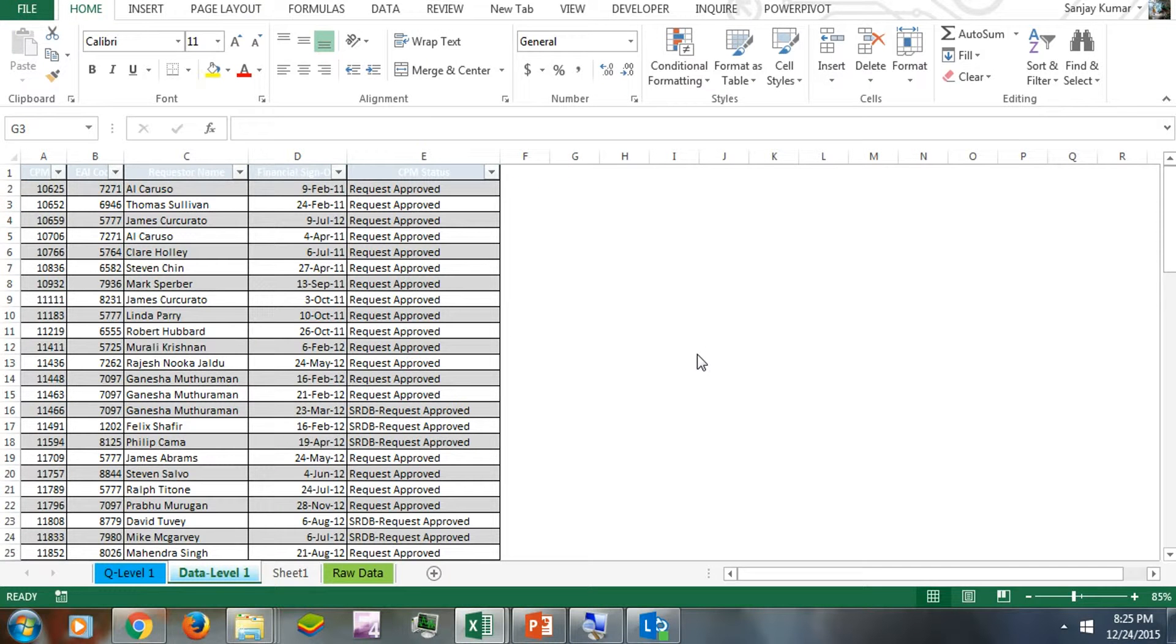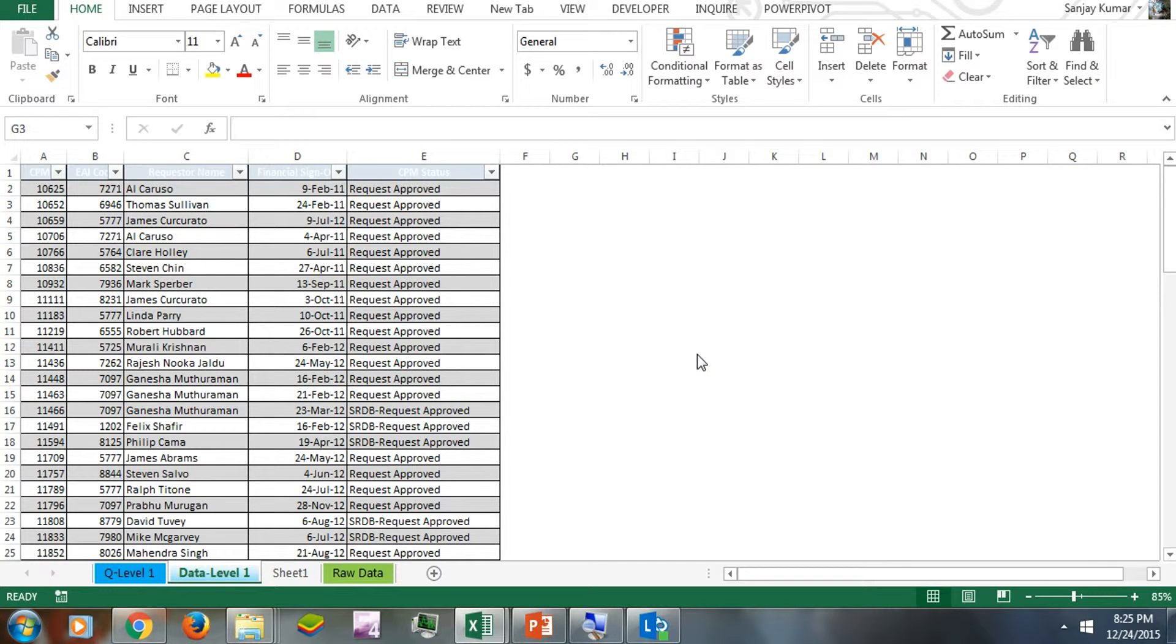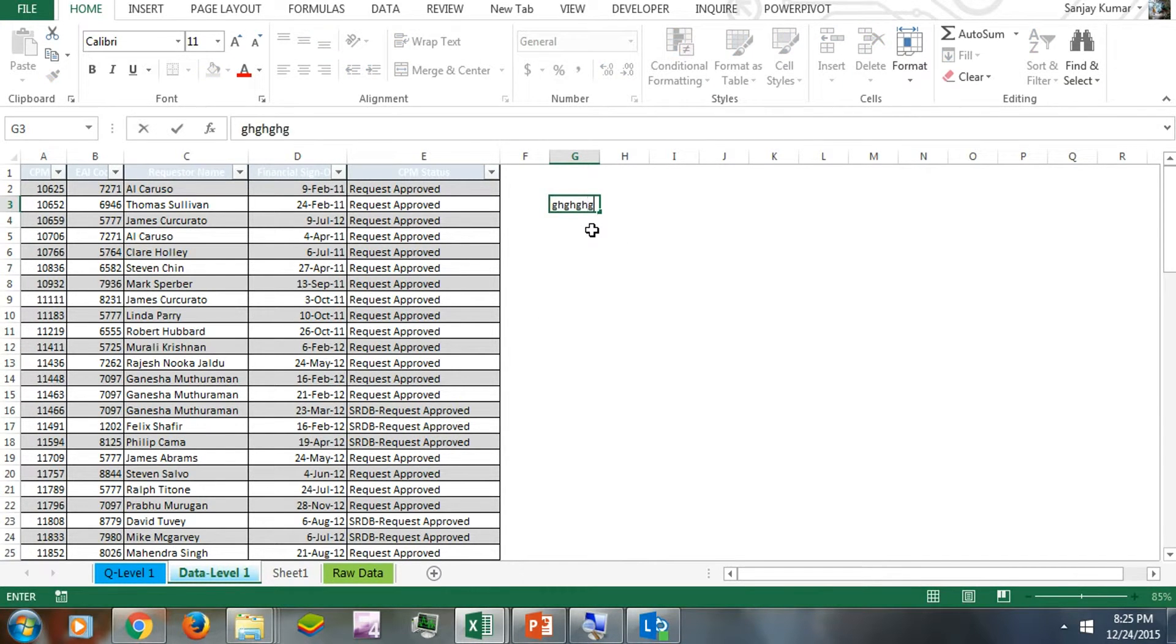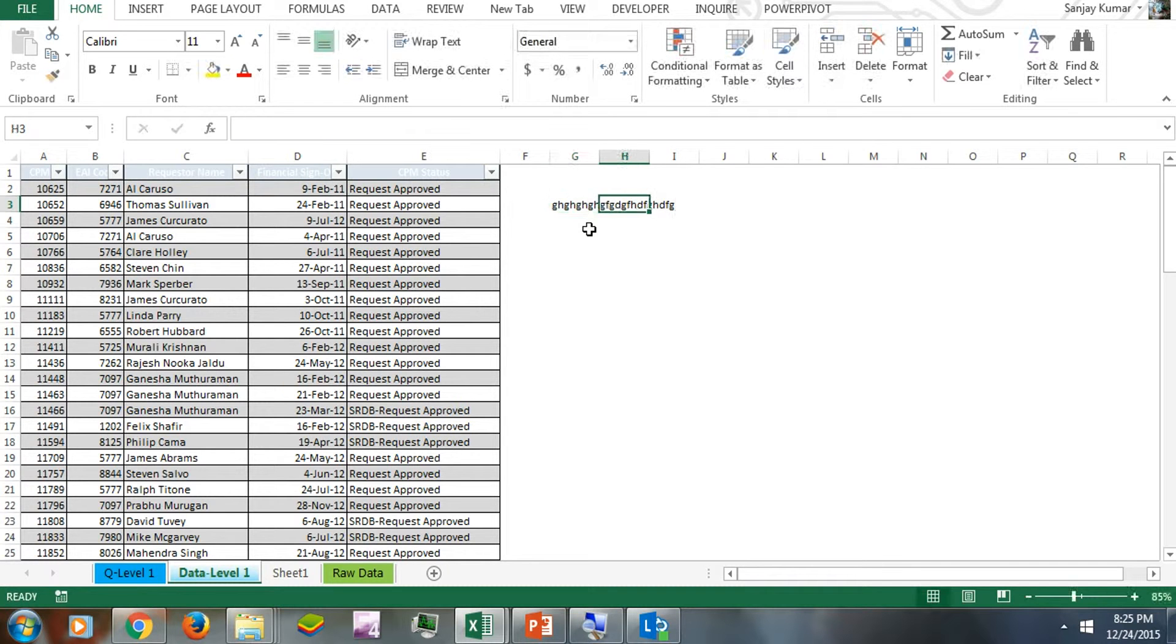Hey, welcome guys! Let's see how the Mark as Final feature works in Microsoft Excel 2013. Here I have a generic Excel spreadsheet, and I'm able to edit it as per my requirement.